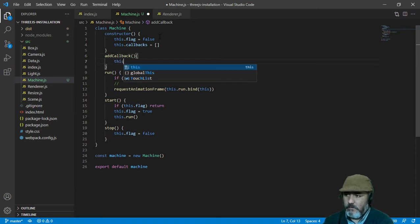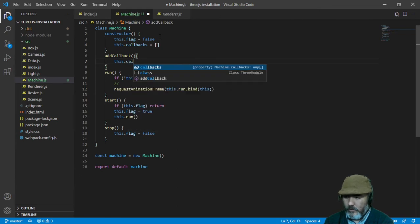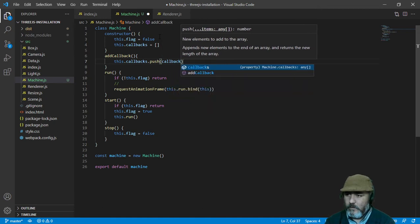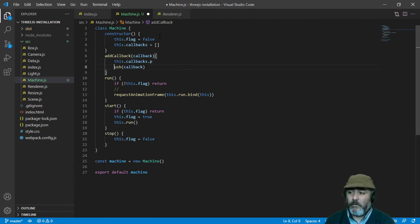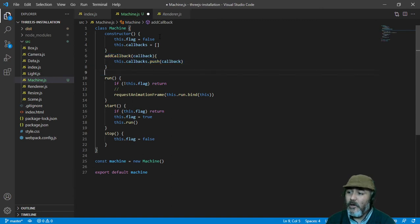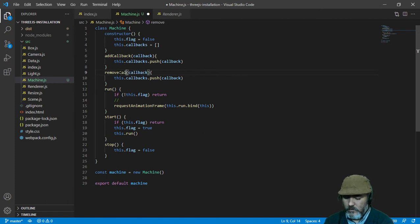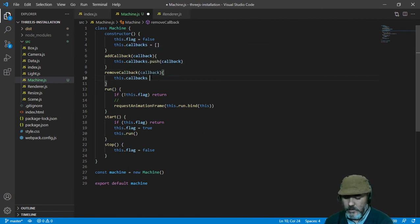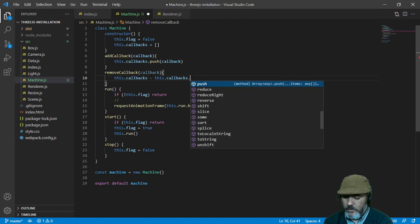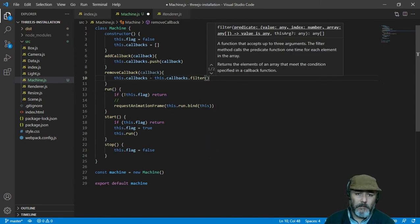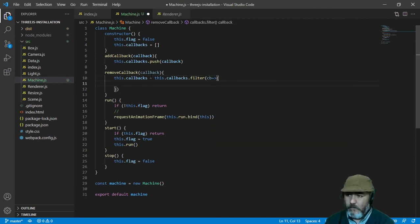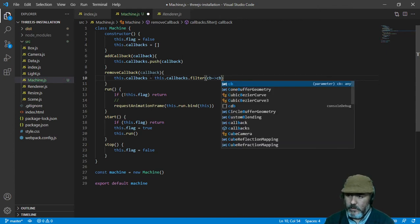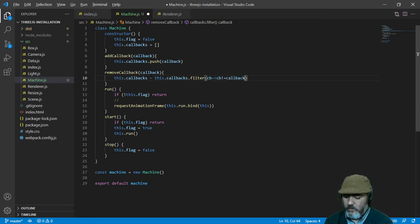Using the method push of the arrays, pushing the callback that we received by parameter in this method. So on the other side, we need the opposite functionality, which is removeCallback, and we are going to use the filter functionality of the arrays, but it is not the most efficient way. But at the moment, it is going to be okay, so we need to send every callback different to the callback that we received.